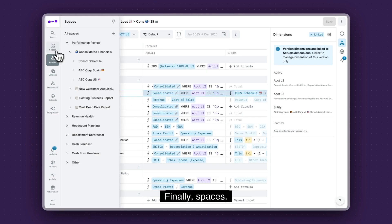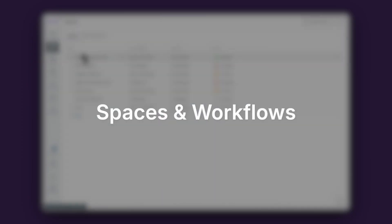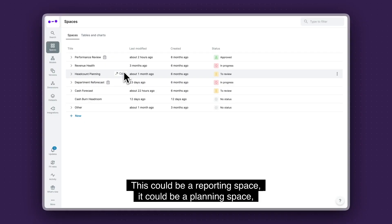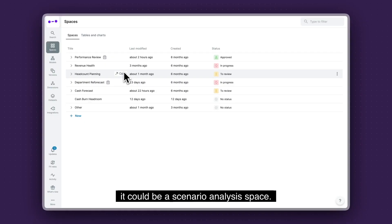And finally, spaces. So think of spaces as essentially like a blank canvas. This could be a reporting space. It could be a planning space. It could be a scenario analysis space. Once again, completely up to you.